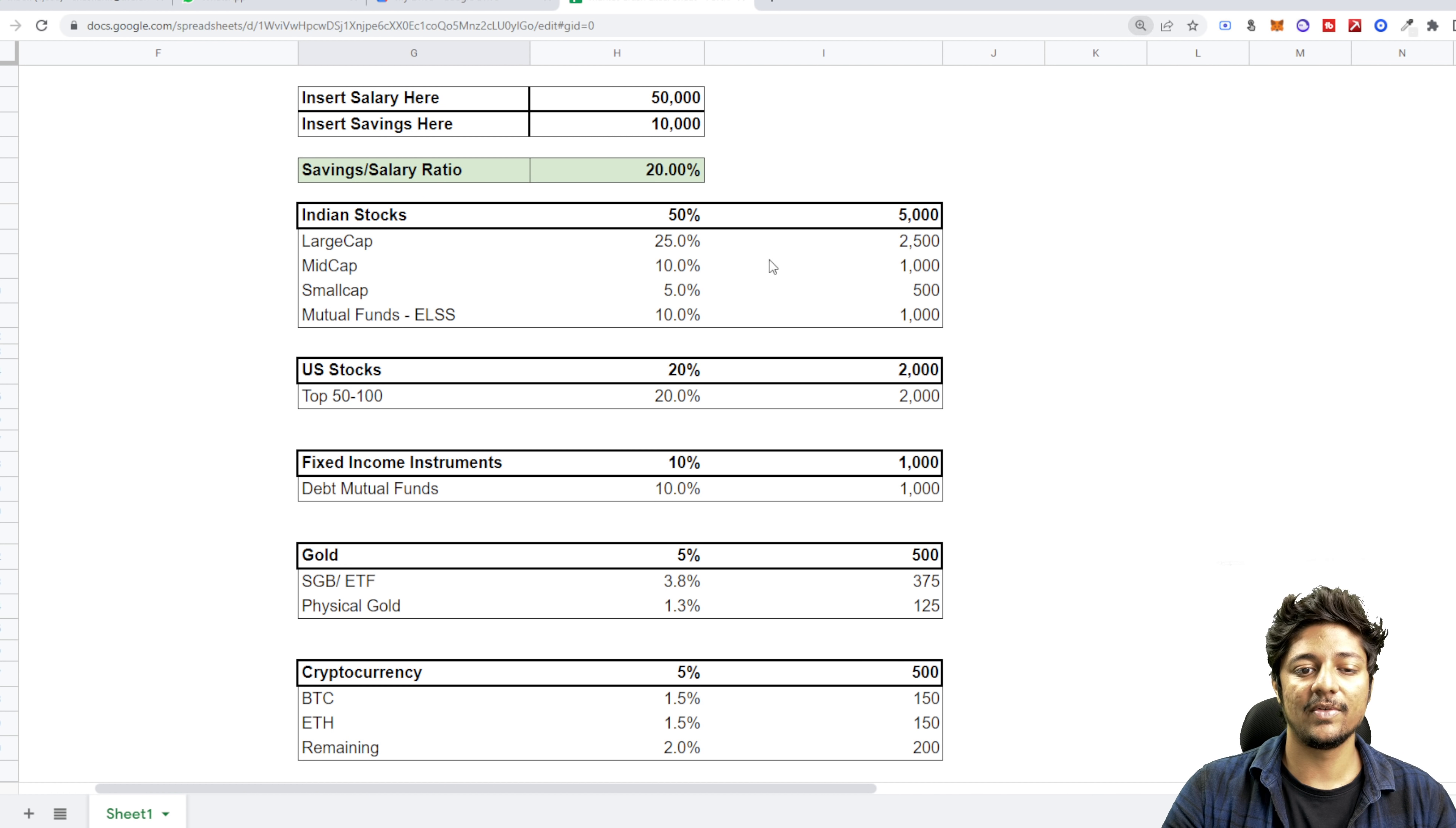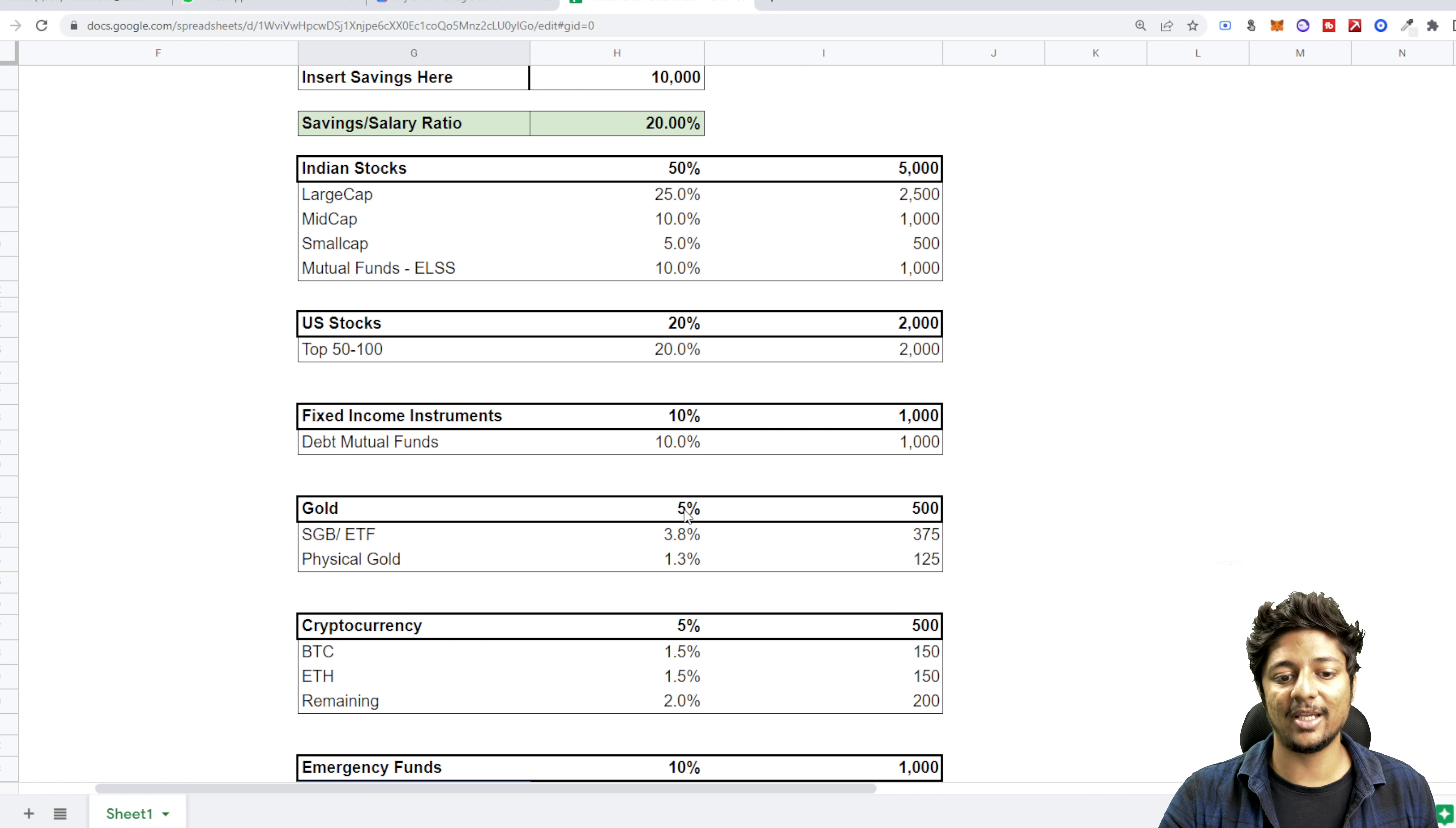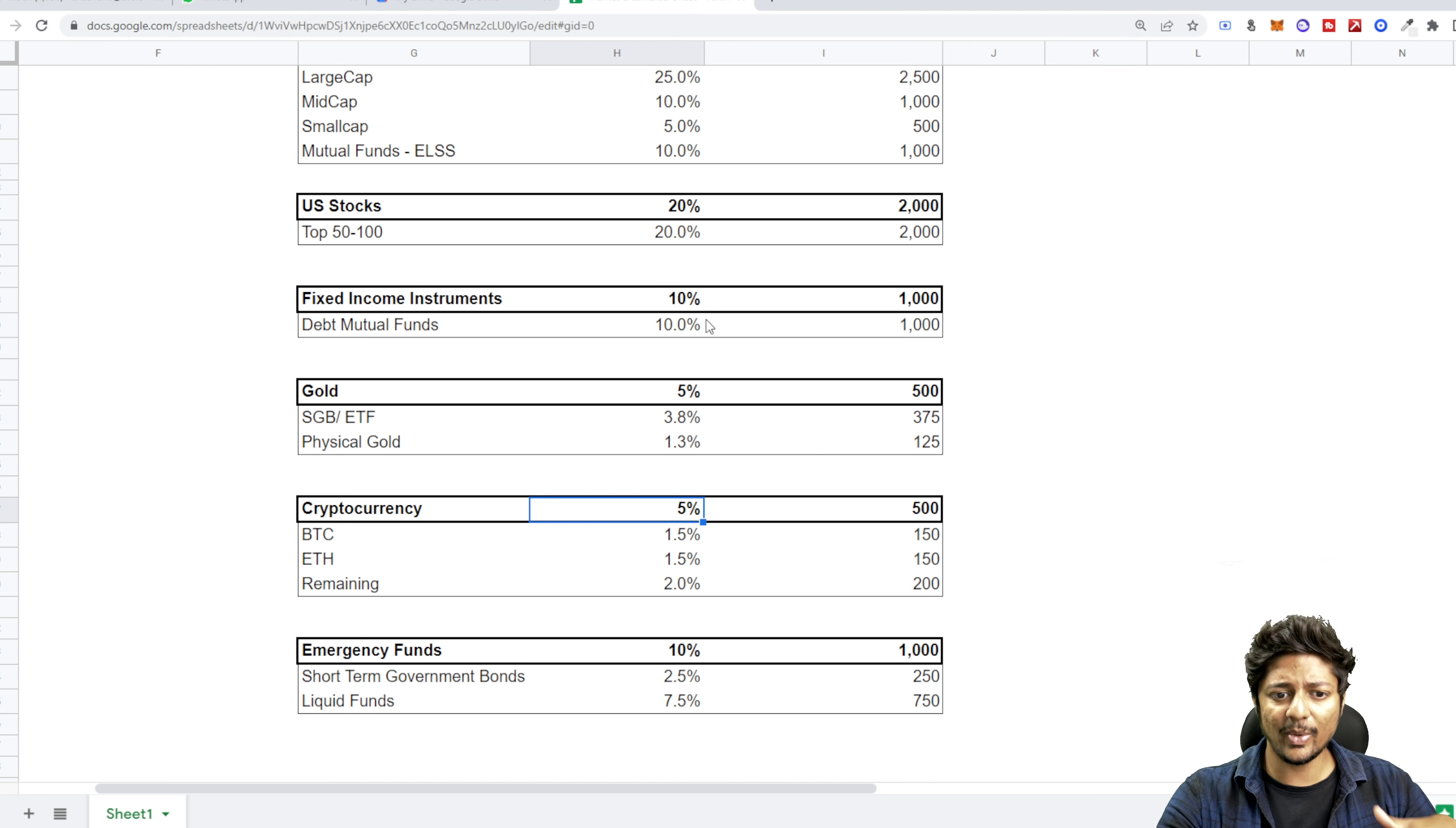But I would keep majority of the money in liquid fund because they're sitting there and also earning some small amount of interest. But if you maintain this strategy, which is 50 plus 20, 70 percent almost into Indian stocks, 10 plus 5, 15 percent into fixed income instruments because gold also is not a volatile instrument. So this is volatile, this is volatile, this is medium volatile, this is very volatile, cryptocurrency is very volatile, emergency fund not volatile.